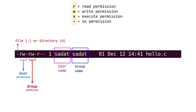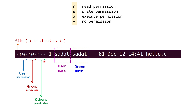Similarly, for the group, which is also sadat, you have read, write and dash. So they can also read, write, but cannot execute. Finally, others. So others can only read the file. They cannot write, they cannot execute the file.